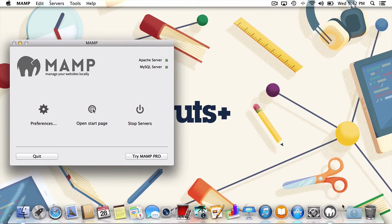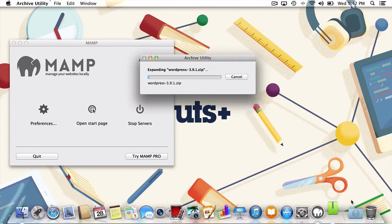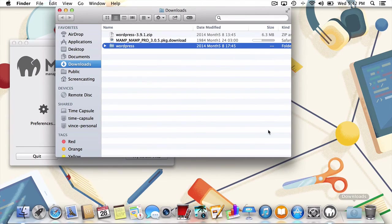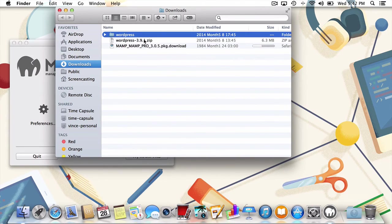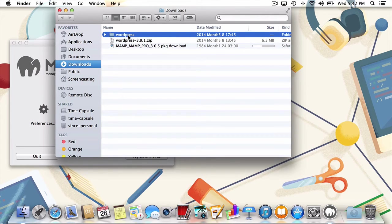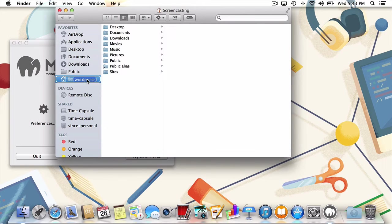I'll head over to my Downloads folder, and then I'll quickly unzip the WordPress archive. What we're left with is a folder named WordPress, which we'll need to move to our document's root.